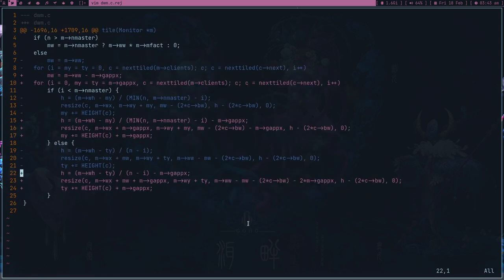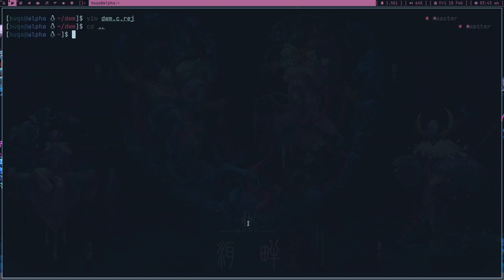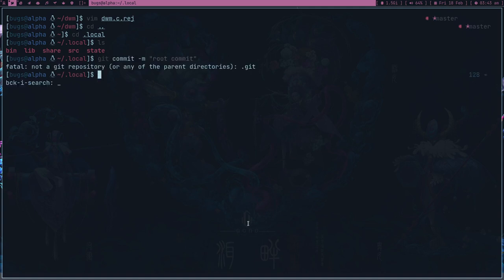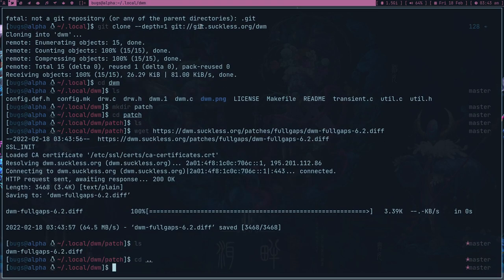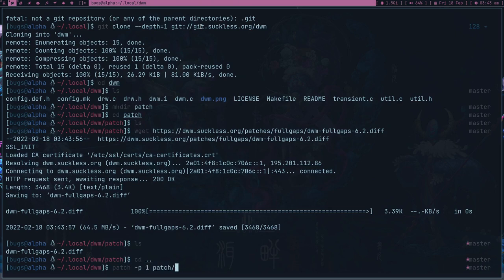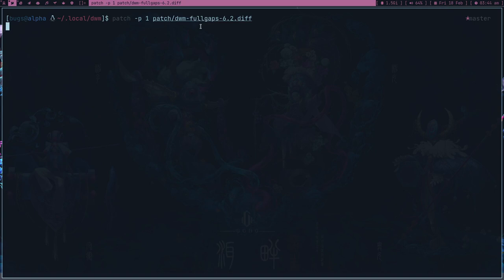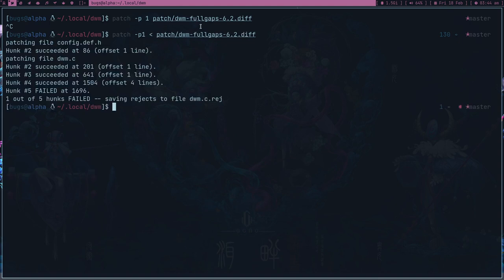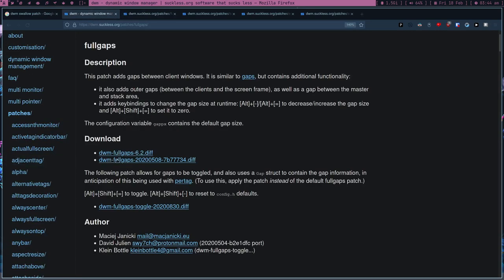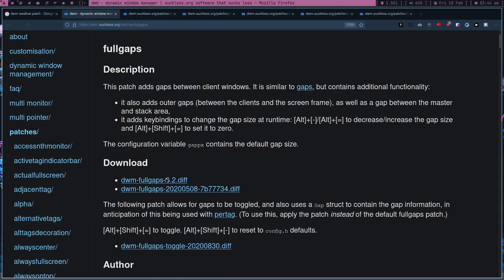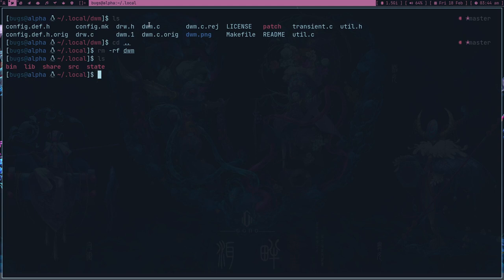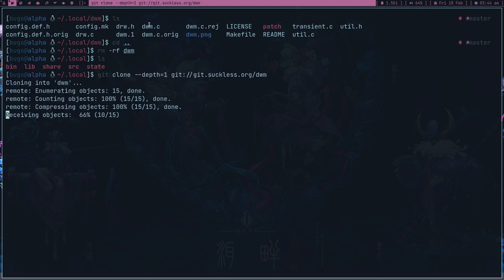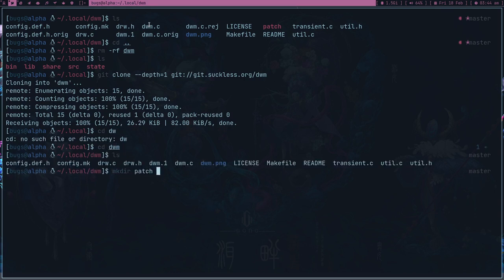When a patch fails, you have to open the rejected file — in this case dwm.c.rej — and look at the code that failed. I'm not sure why this got rejected. Let me clone again and try to apply fullgaps first before the other patch. The order matters — let's re-clone and try again. Comparing the dates to make sure I'm using the right patch.